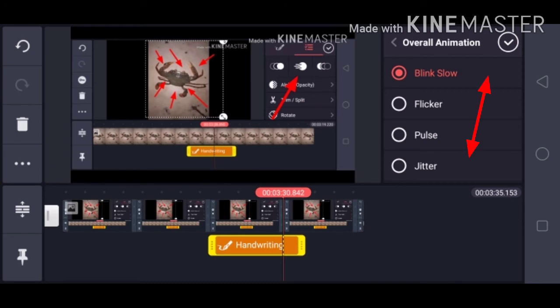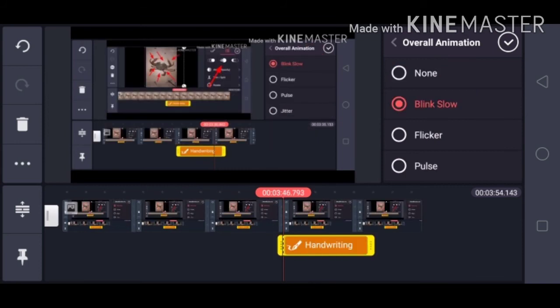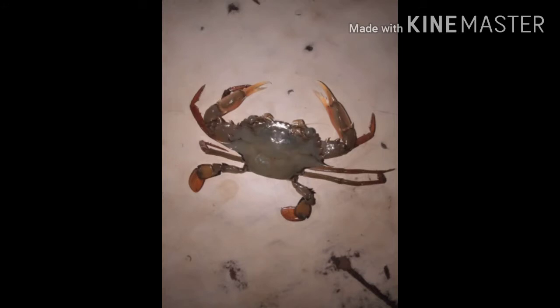Kapitin ito. Ito na lumabas — mili kayo guys, alin ang gusto nyo para pampabuhay sa arrow. Ito na pilay ko: blank, slow. Try natin guys.